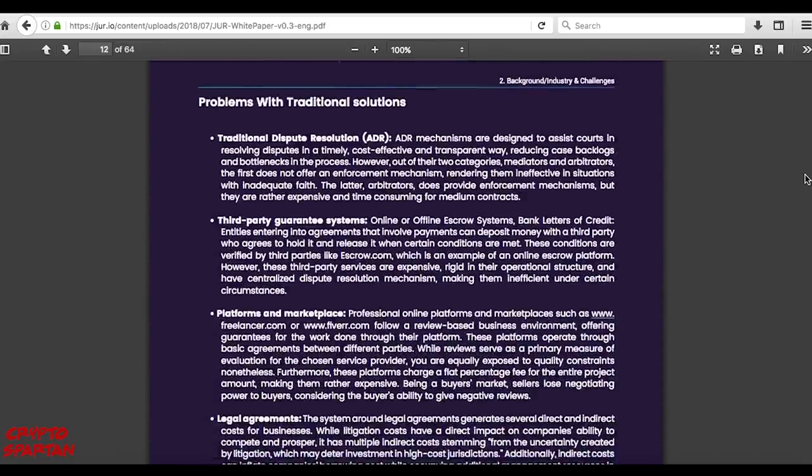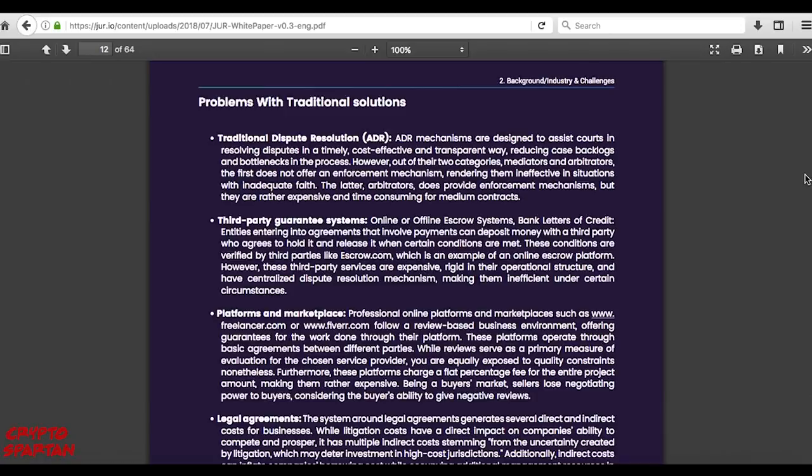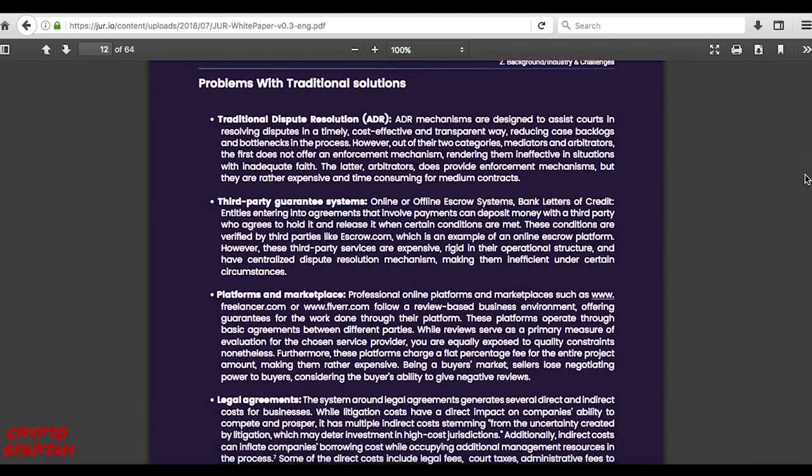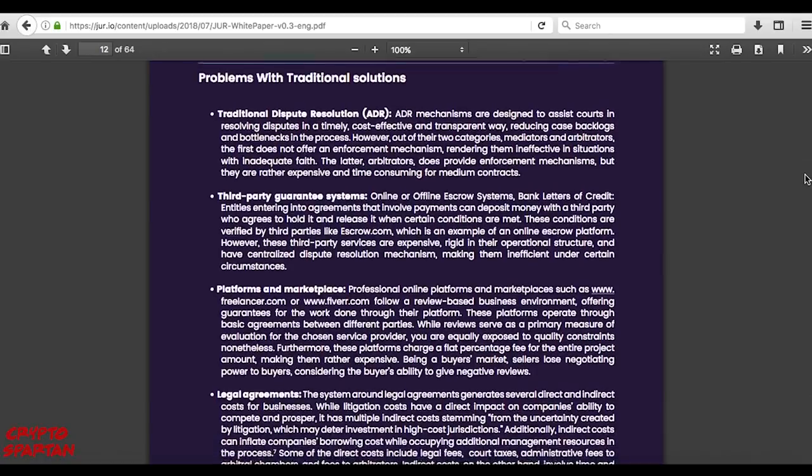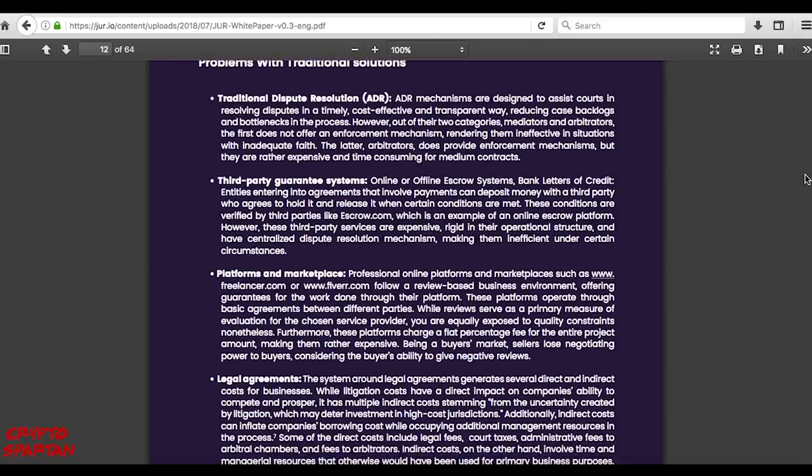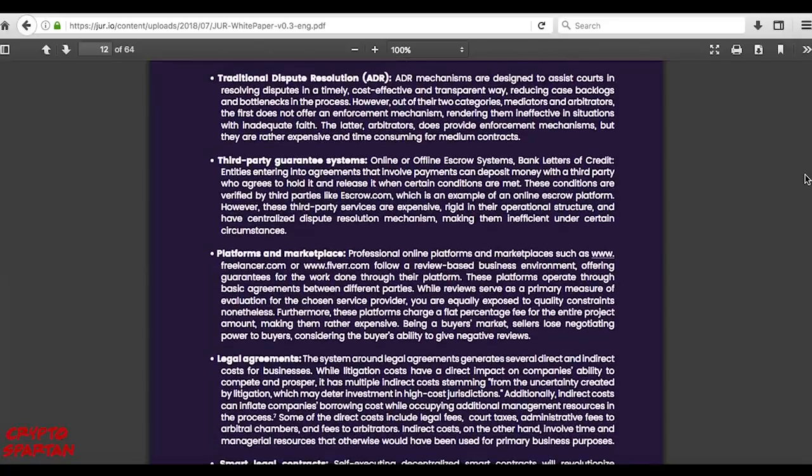There are, of course, private alternative means of making agreements and facilitating resolutions. However, such centralized solutions are also often costly and only offer partial functionality within the process. For instance, there are a range of online and offline escrow solutions available to act as a third-party guarantee system.